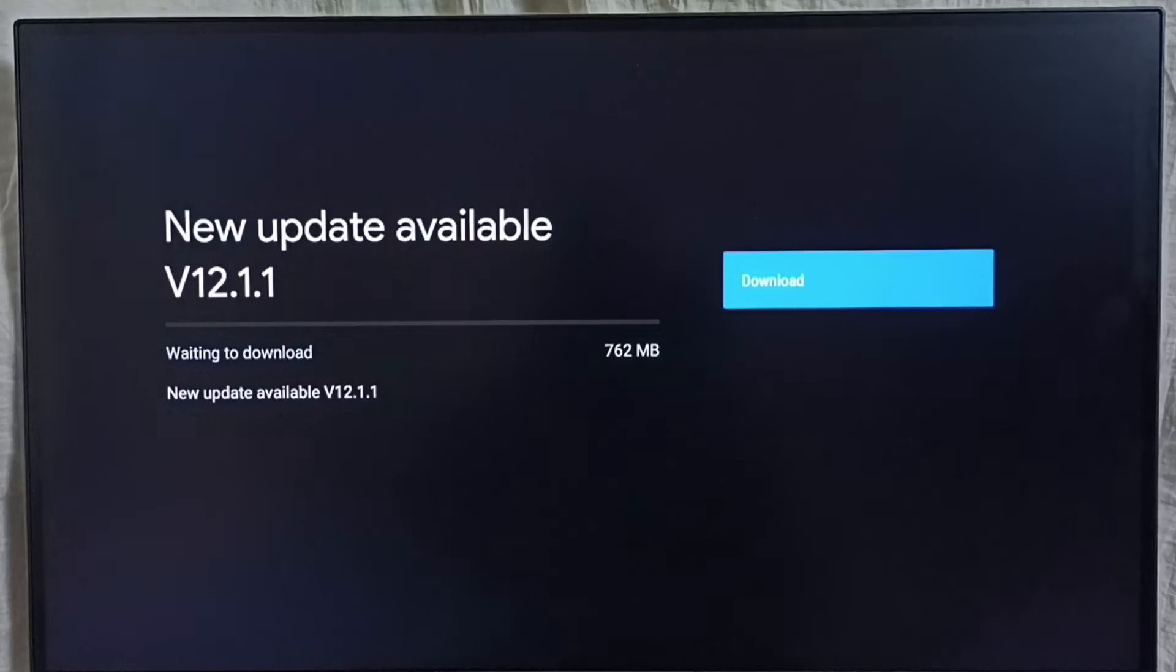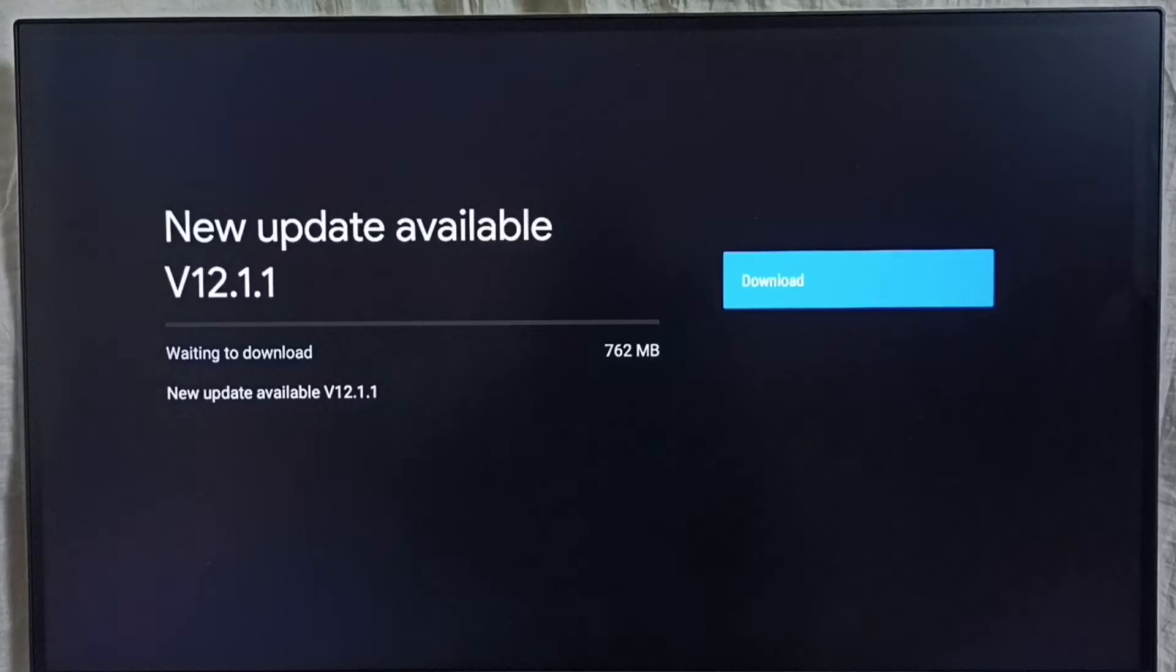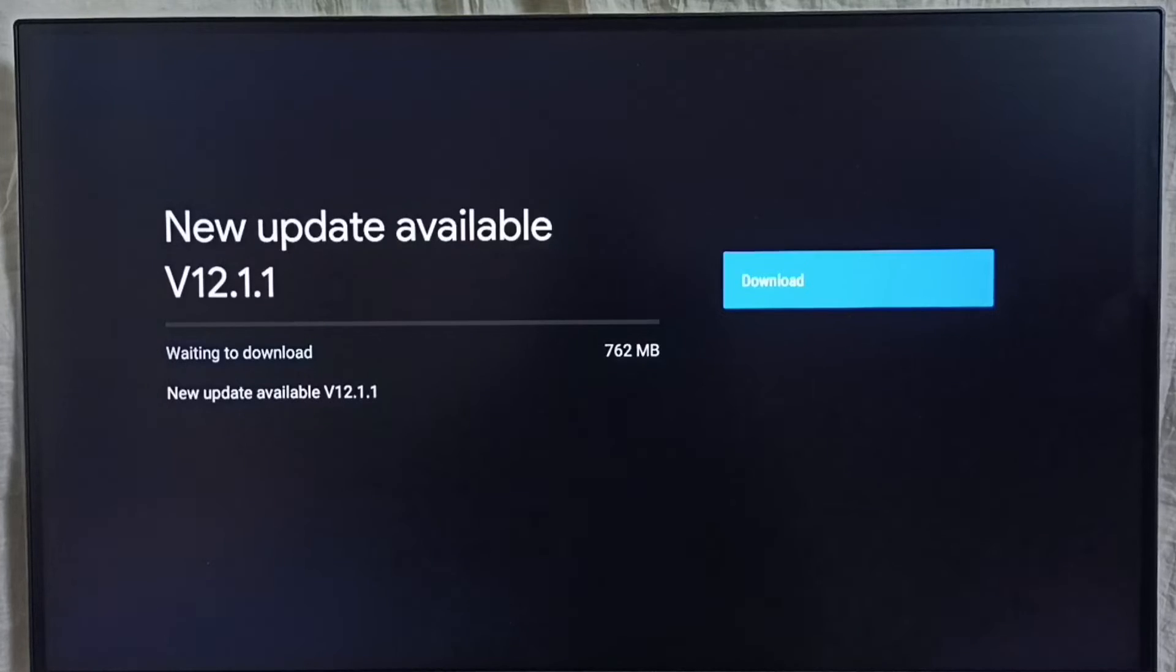It shows new update available. Version of new update is 12.1.1. Size of the update is 762 MB.